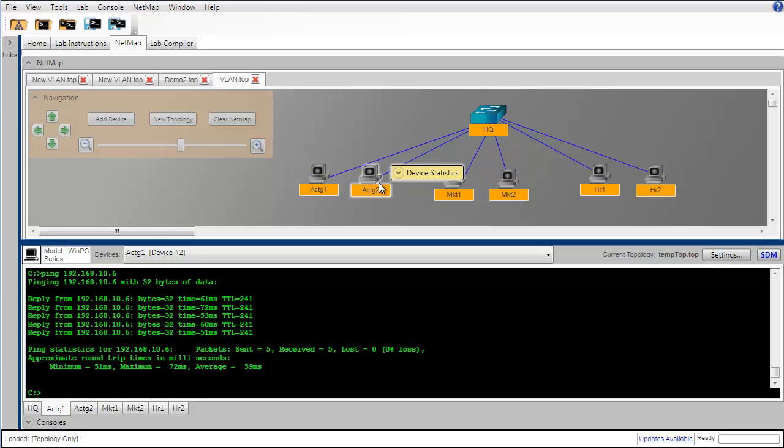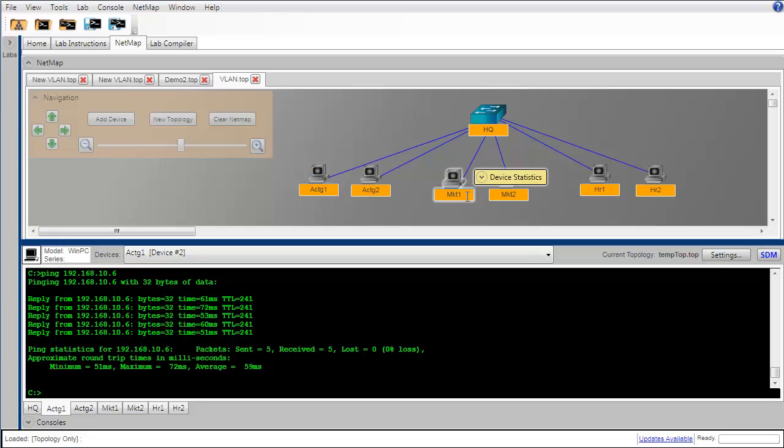Our next task is going to be to implement virtual local area networks so that we have a VLAN for the accounting department, another VLAN for the marketing department, and finally another VLAN for the human resources department.